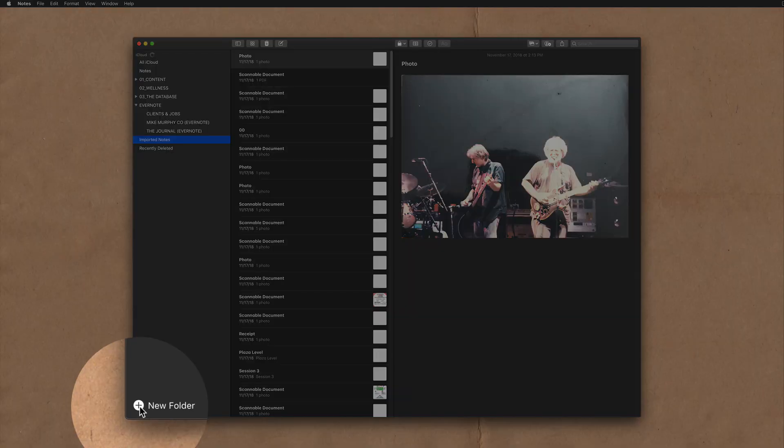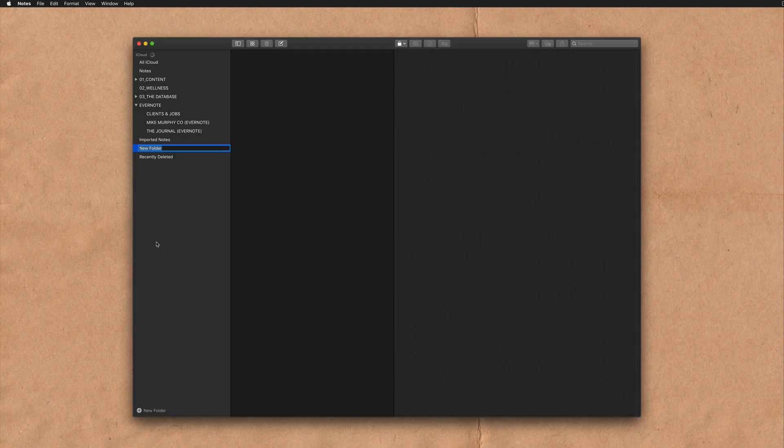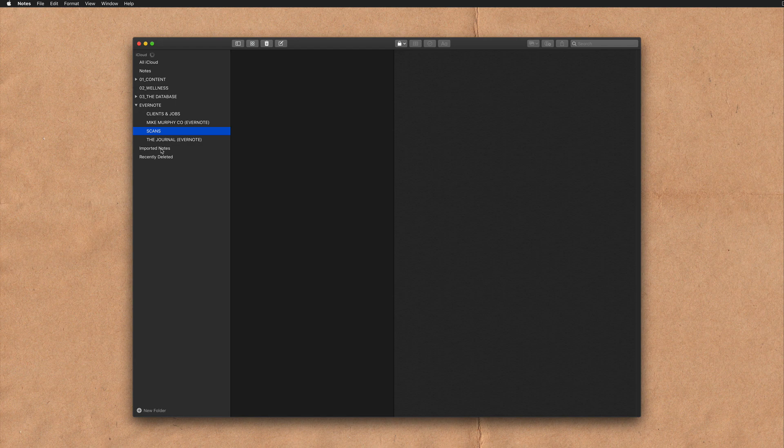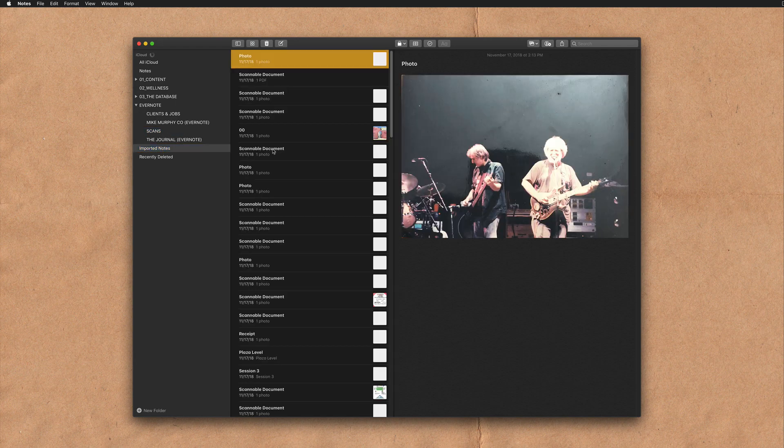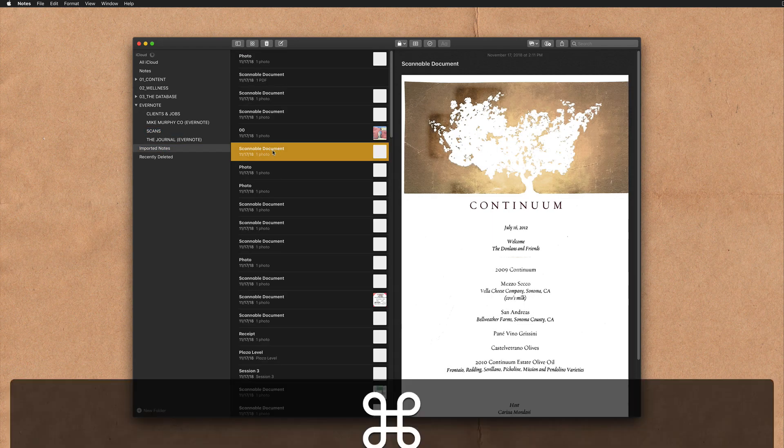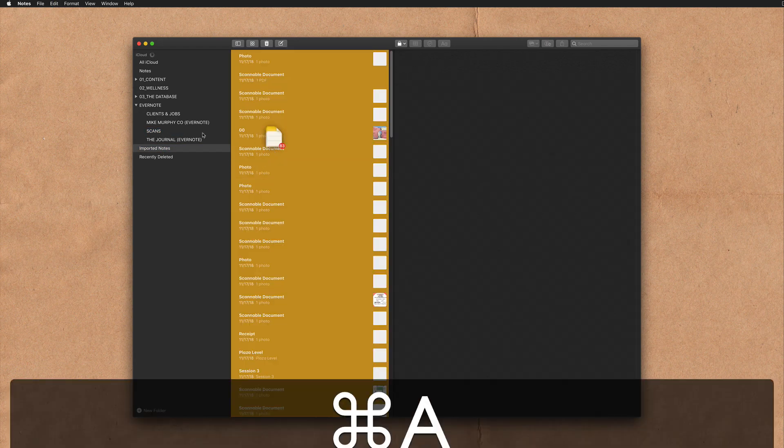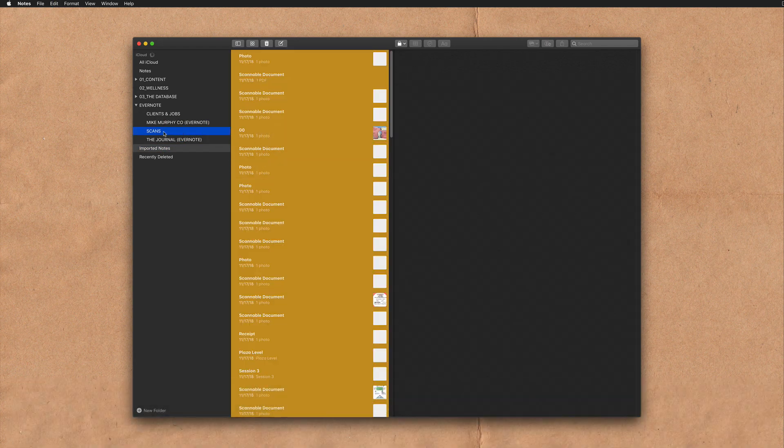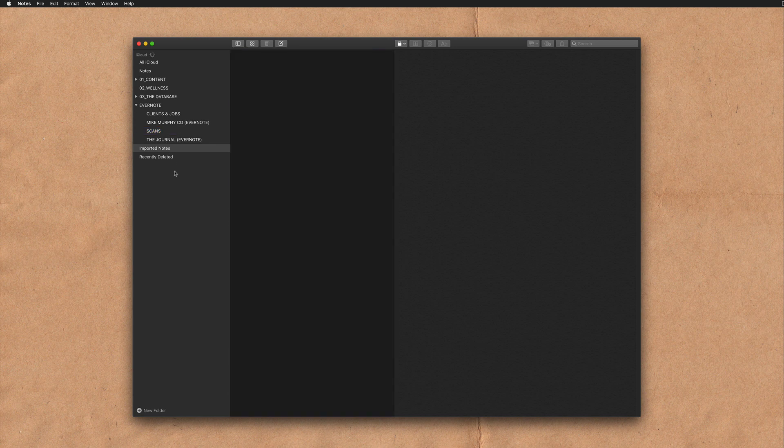I'm going to click on New Folder and call this one Scans. I'm going to drag this to my Evernote folder here. Now I'll go to Imported Notes, Select All, and simply drag it into that folder. Now I'm going to keep my folders nice and organized.